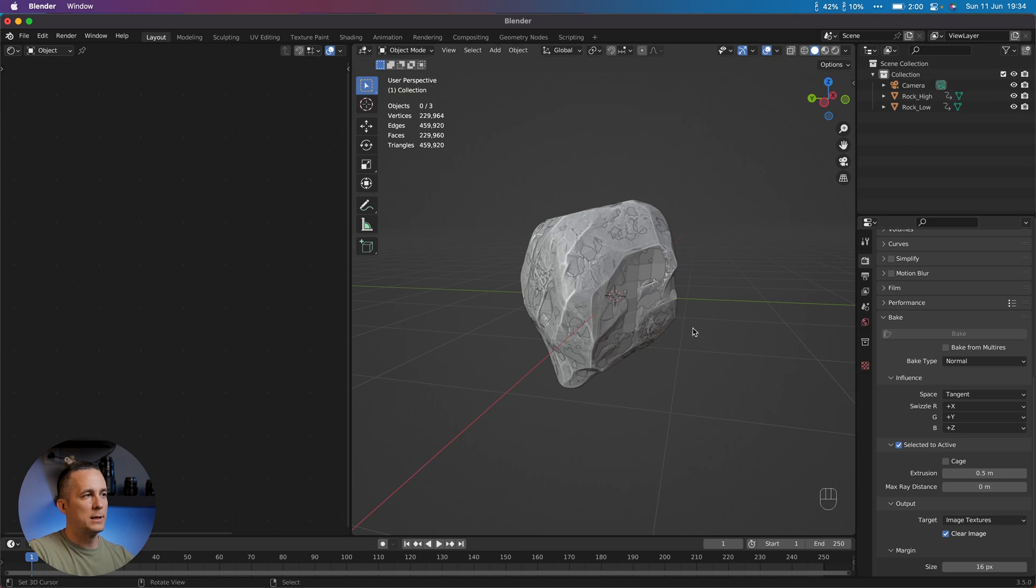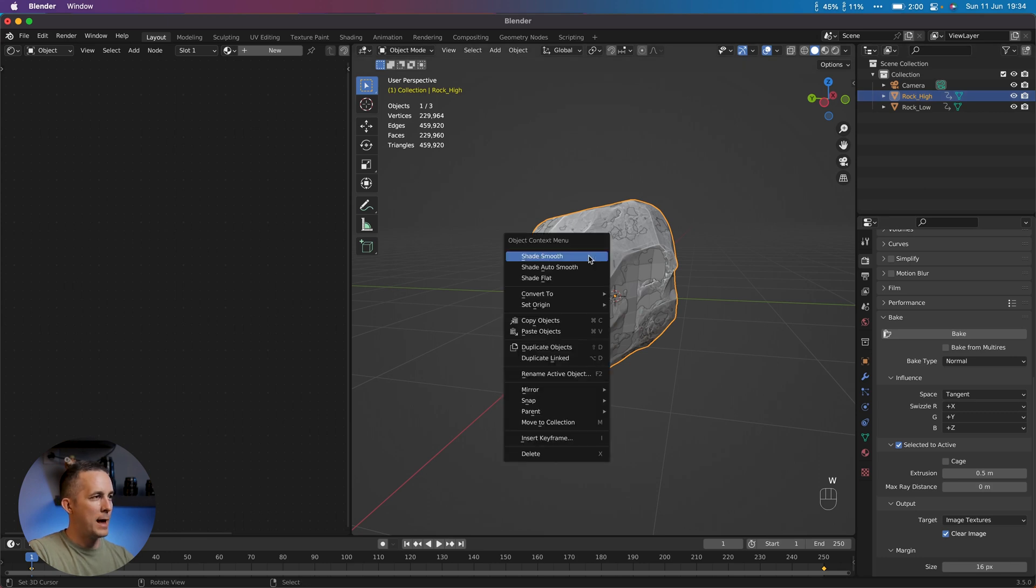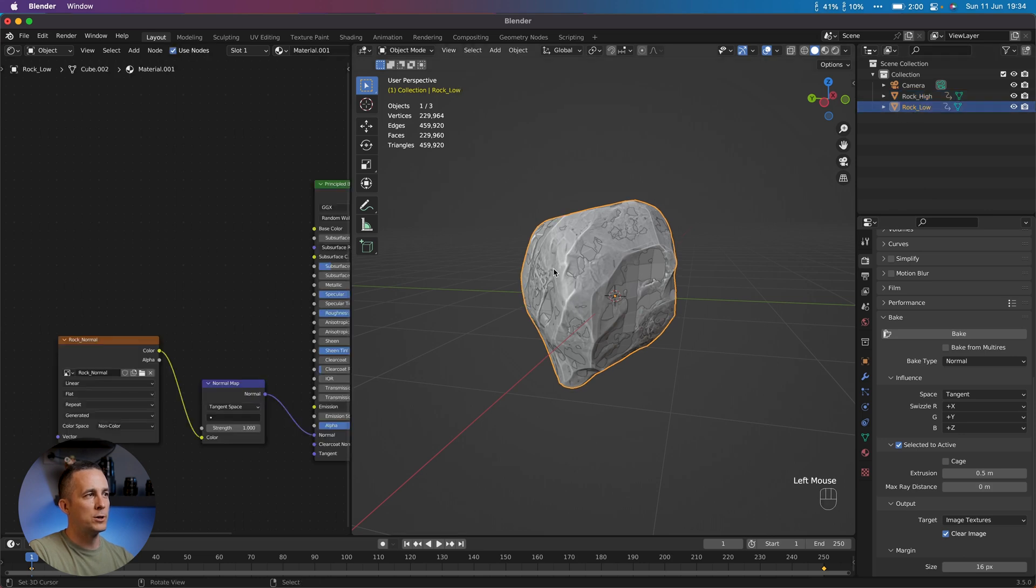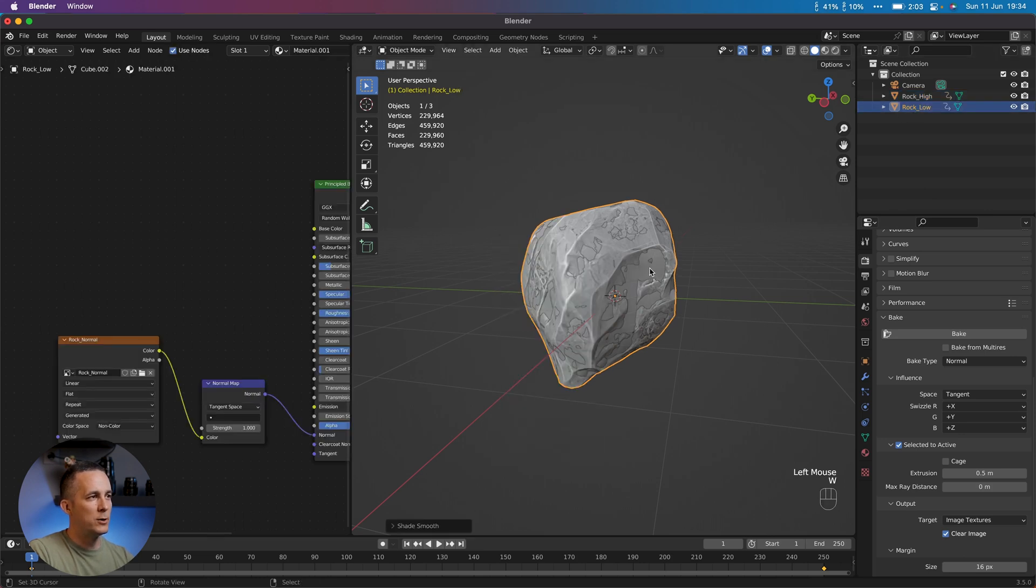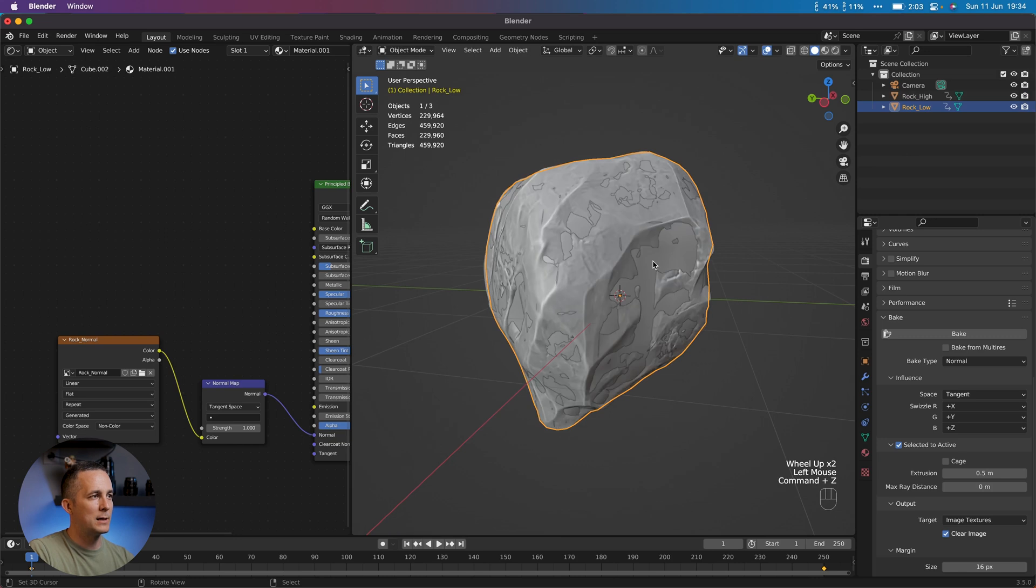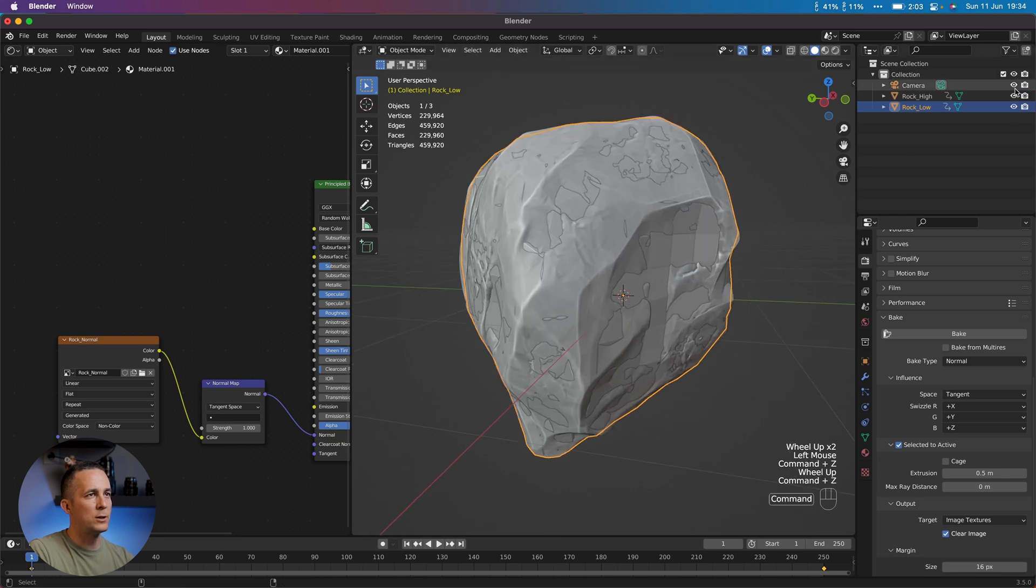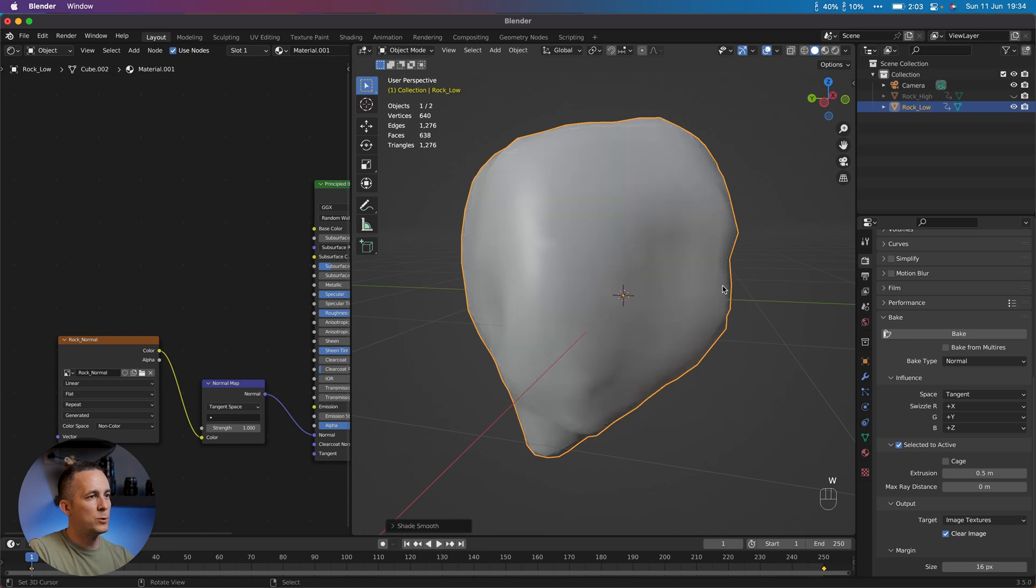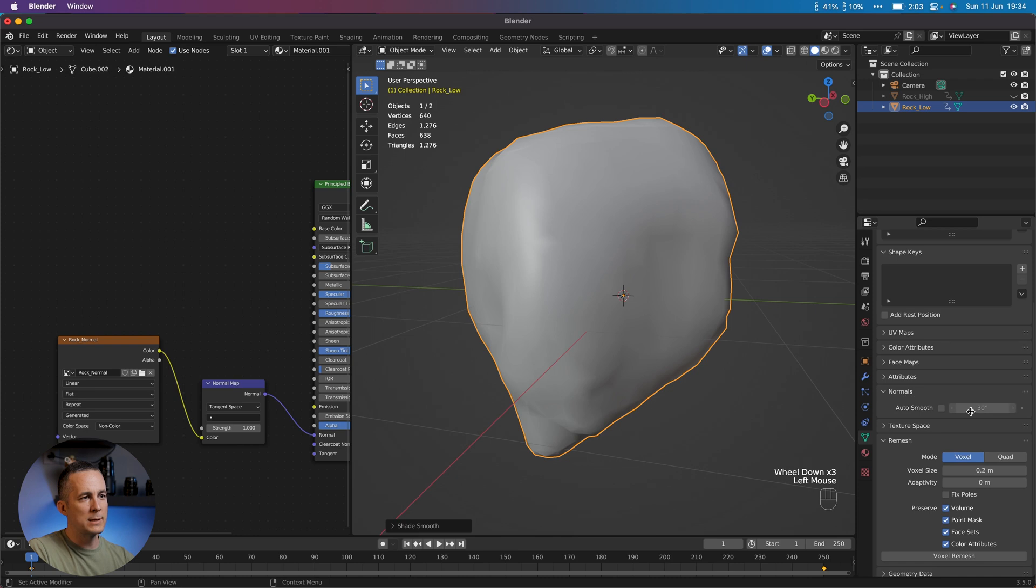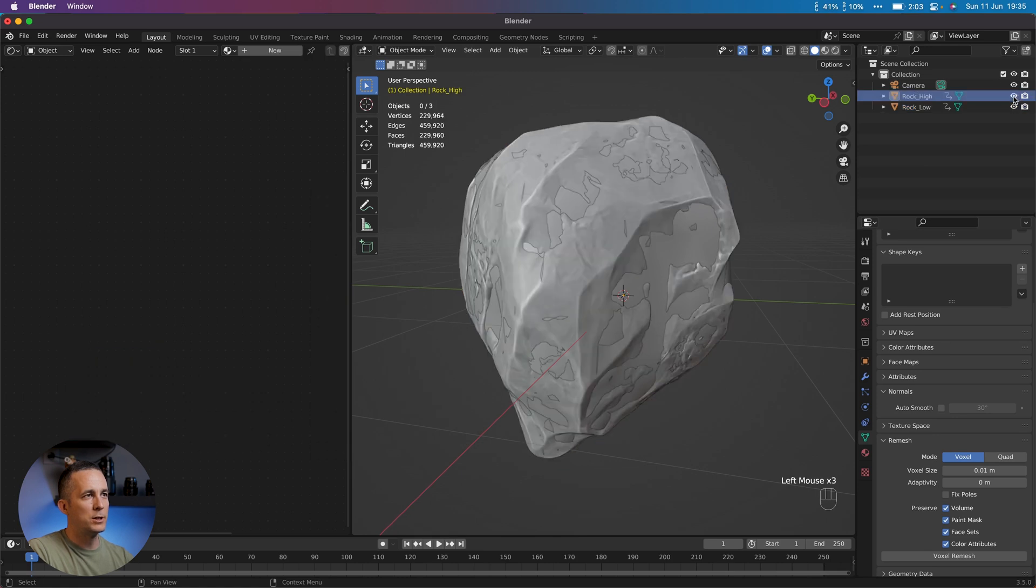So this is it. And before we bake this, I want to go to the high poly version and right click or W and Shade Smooth. Also to low poly version, shade smooth in order to make maps better. So if we don't do the shade smooth, the maps will have this crazy geometry. So shade smooth is important and make sure that here the normal, the auto smooth is not checked.